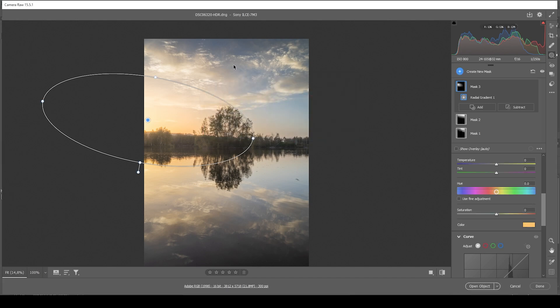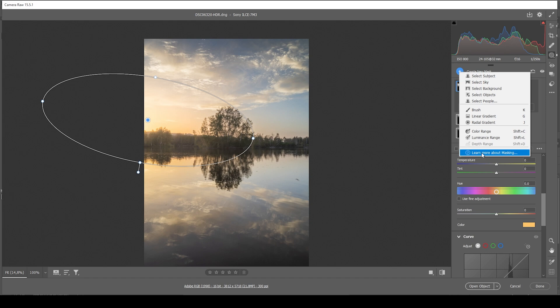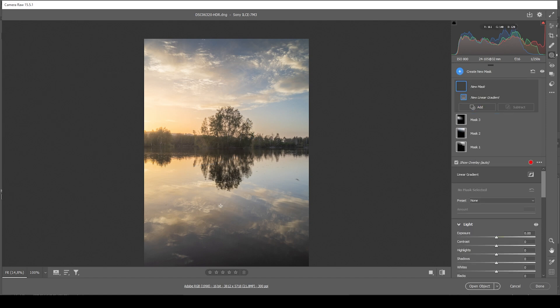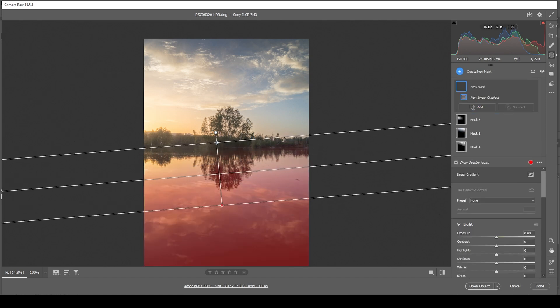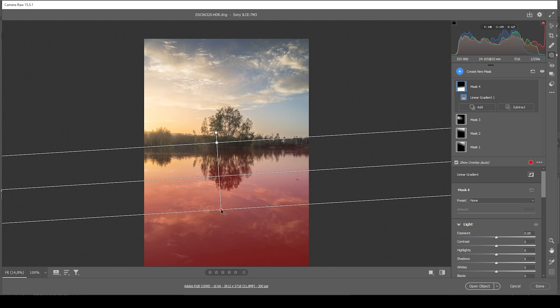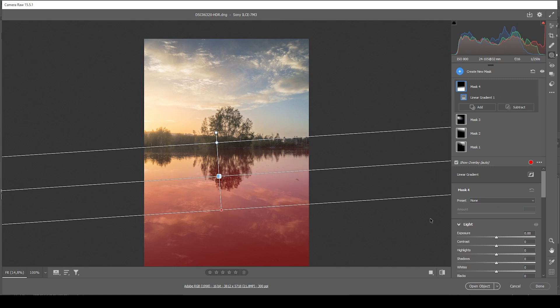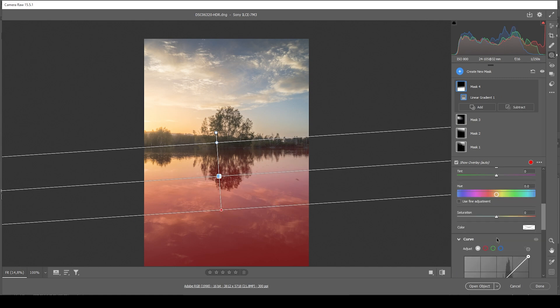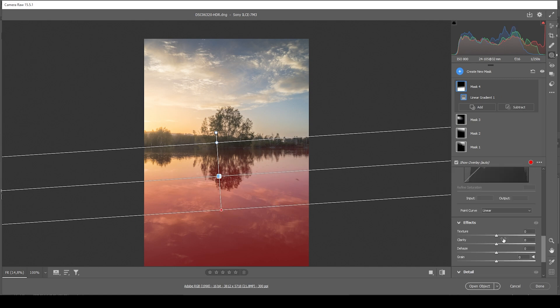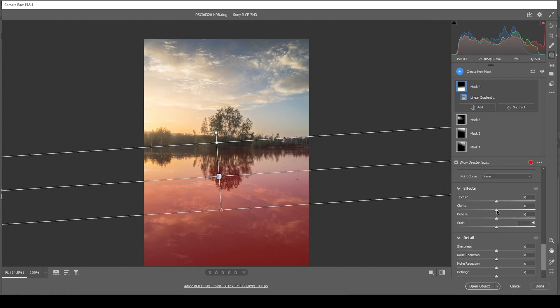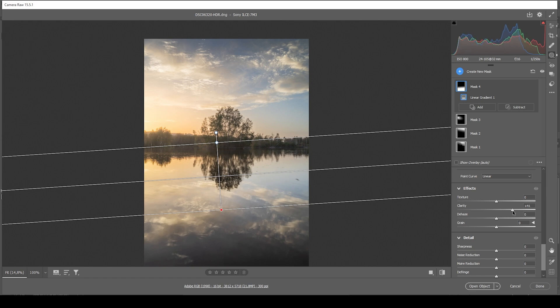Now, let's also work on the foreground for a moment. I'm starting with a simple linear gradient again, covering most of the foreground like that. And what I want to do is introduce clarity since this always works great with those reflections in the water. So that's great.